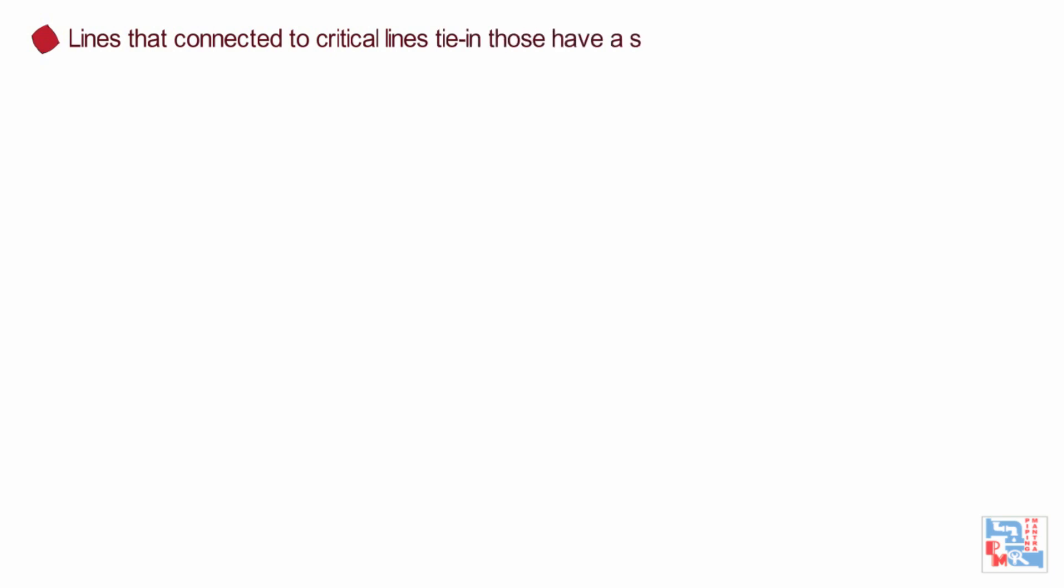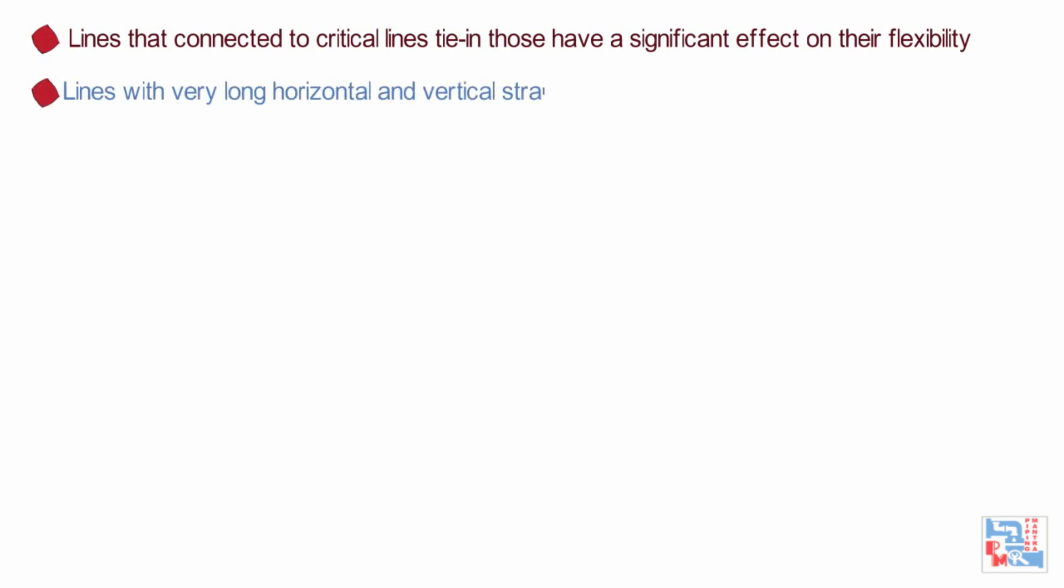Lines that although not in themselves critical, tie into critical lines and have a significant effect on their flexibility. As a general rule, such lines are added to the critical line list at the initial review stage. These lines cease to be considered critical beyond the nearest anchor to the tie-in point.